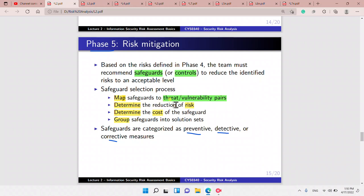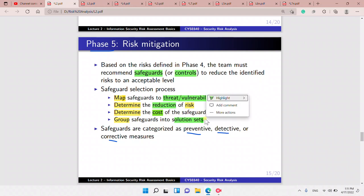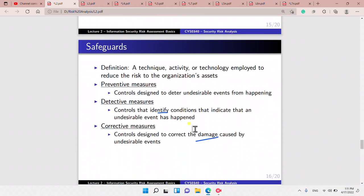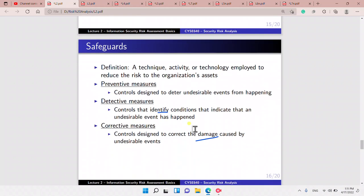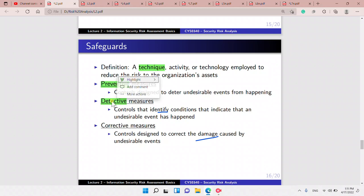We then determine the risk reduction caused by the safeguard, determine the cost, and group the safeguards into solution sets. These can be characterized as preventive, detective, or corrective. A safeguard is a technique, activity, or technology to reduce risk to the organization's assets.